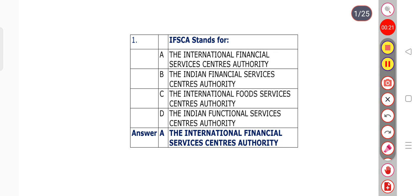Question number 1: IFSC stands for? The right answer is option A — the International Financial Services Centers Authority. IFSC full form: International Financial Services Centers Authority.